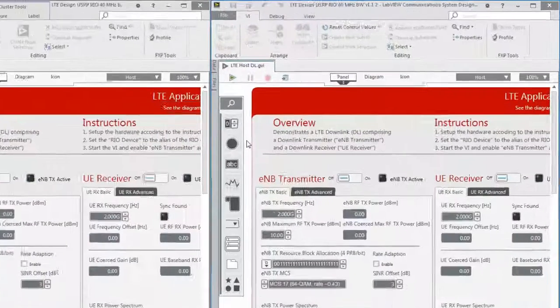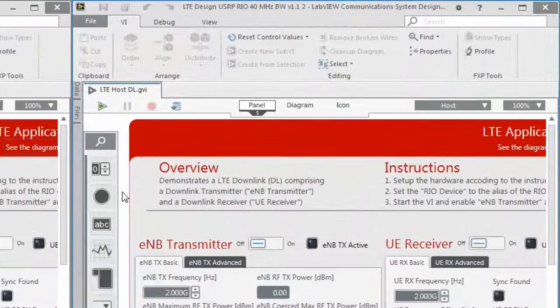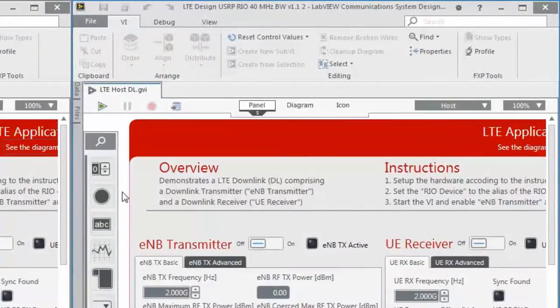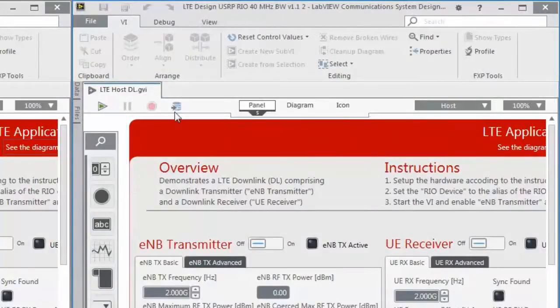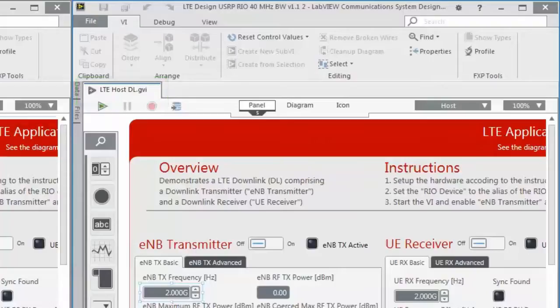As you can see, I just created two instances of the LTE application framework for the hardware USRP Rio 40 MHz. Just create the project which fits to your hardware. For default, the downlink only operation mode opens. This can also be used in a double device setup.